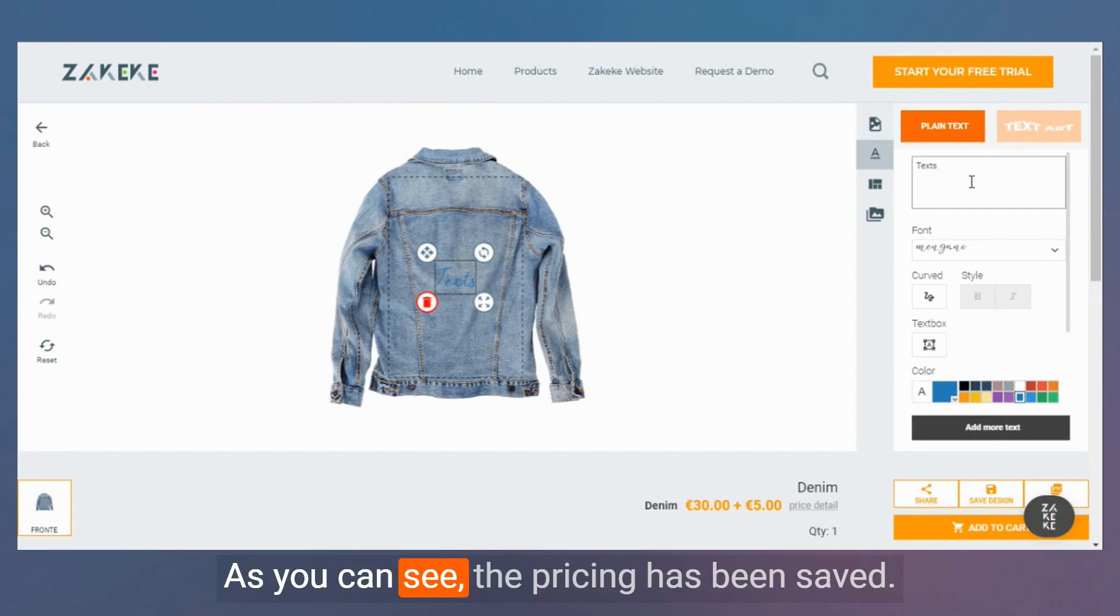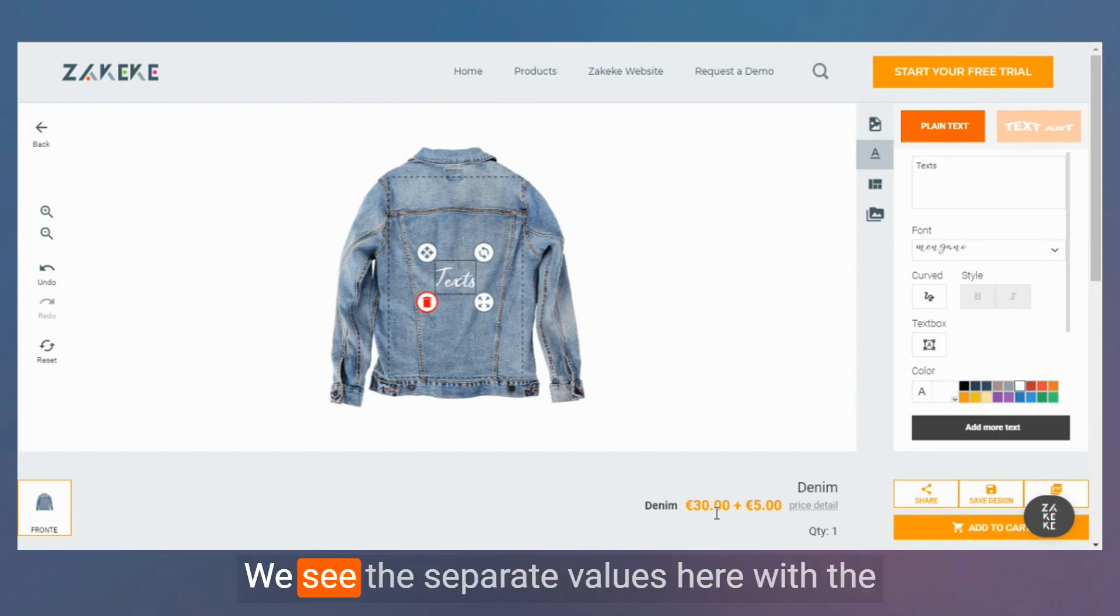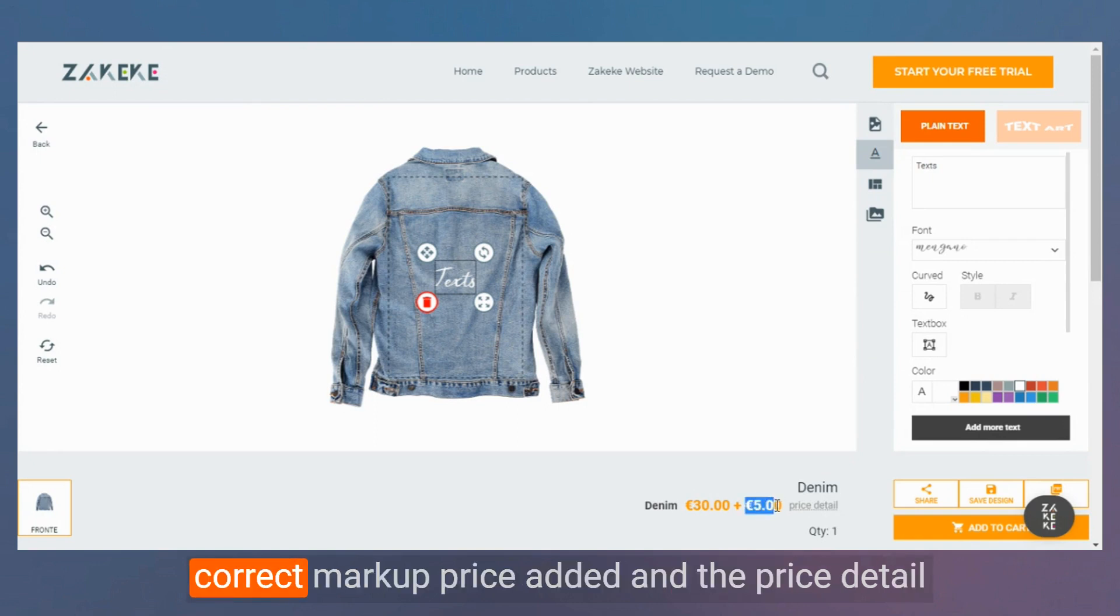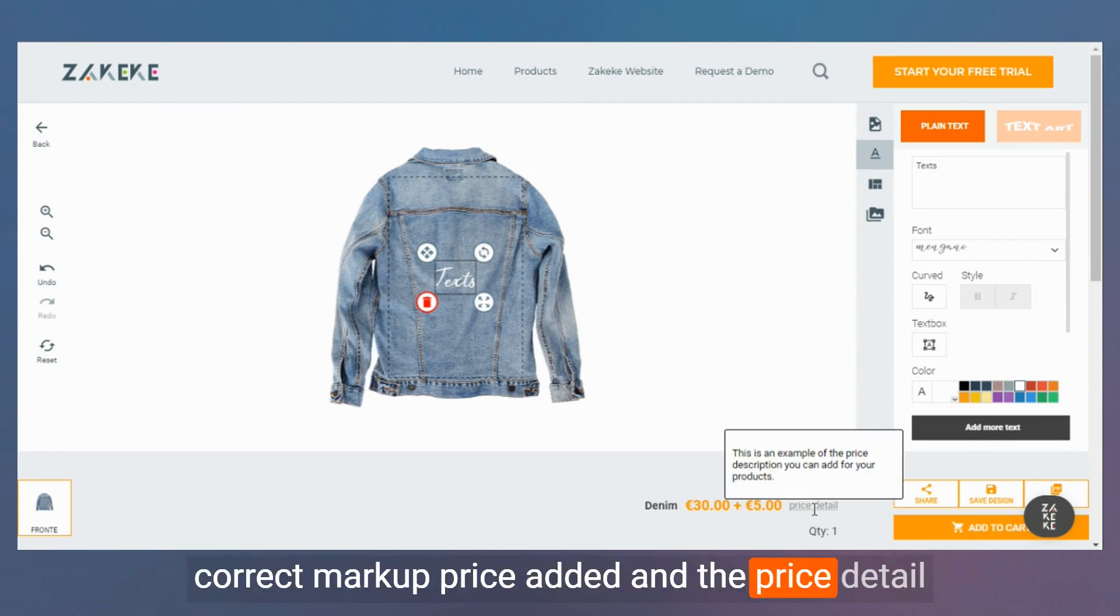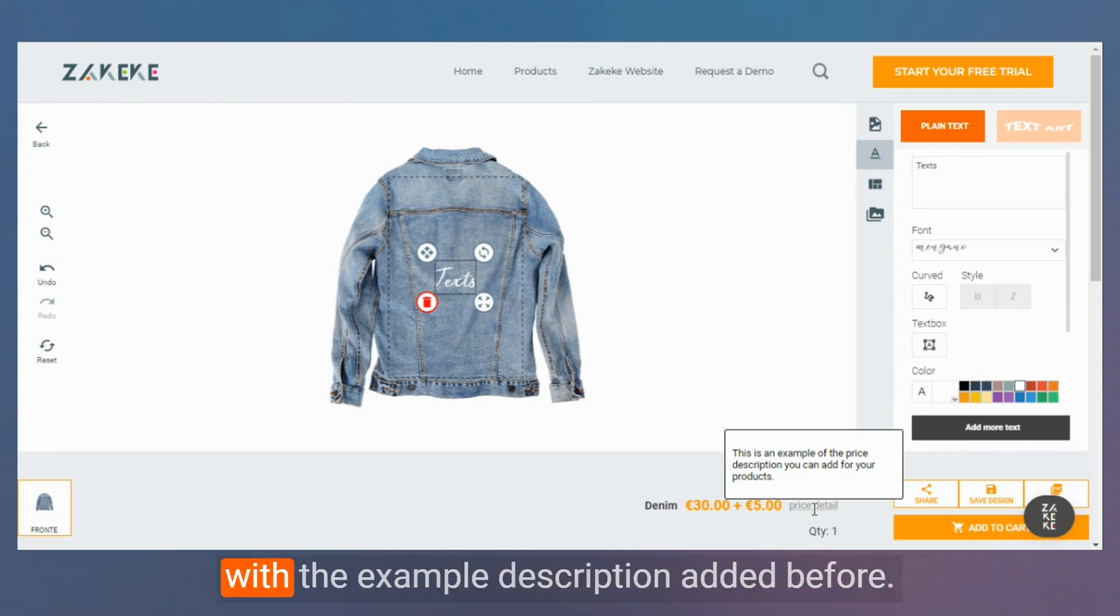As you can see, the pricing has been saved. We see the separate values here with the correct markup price added and the price detail with the example description added before.